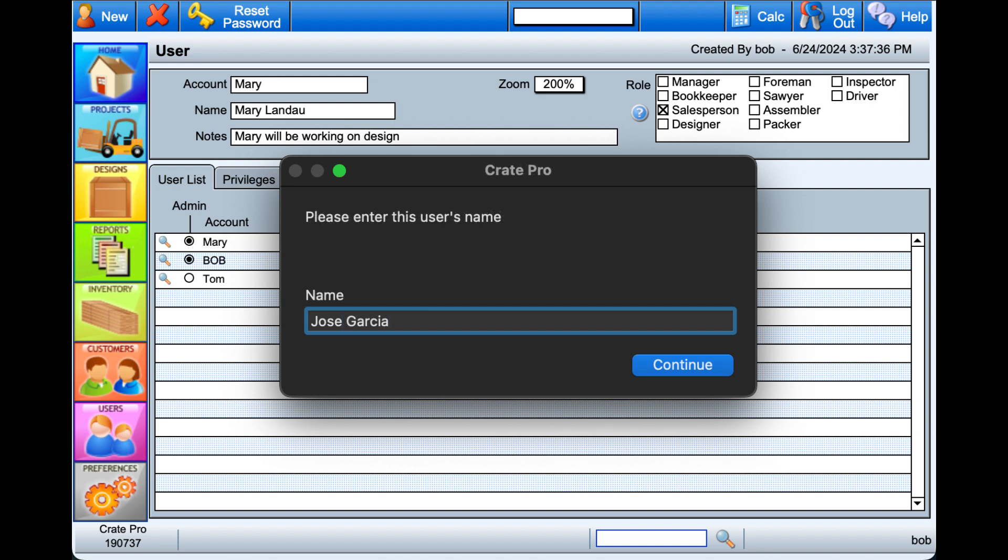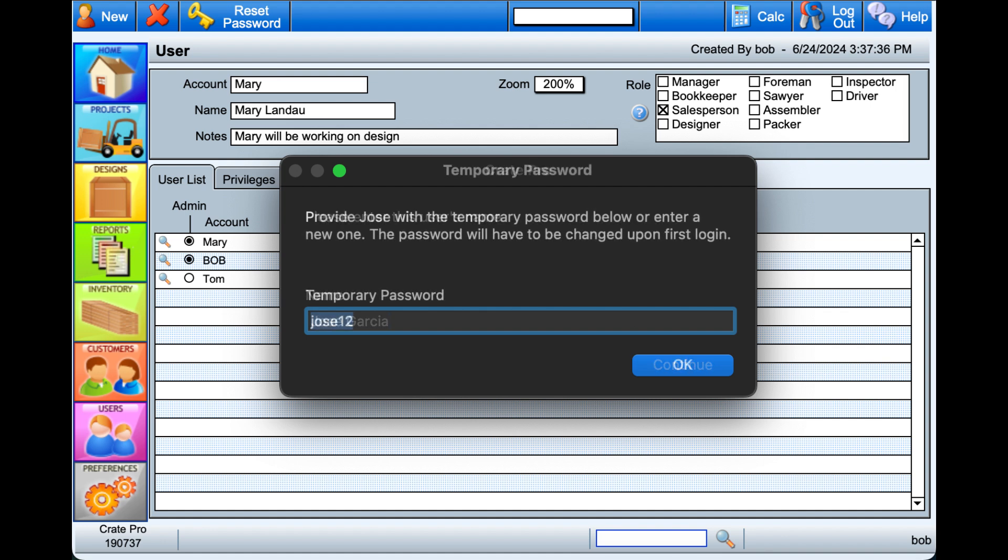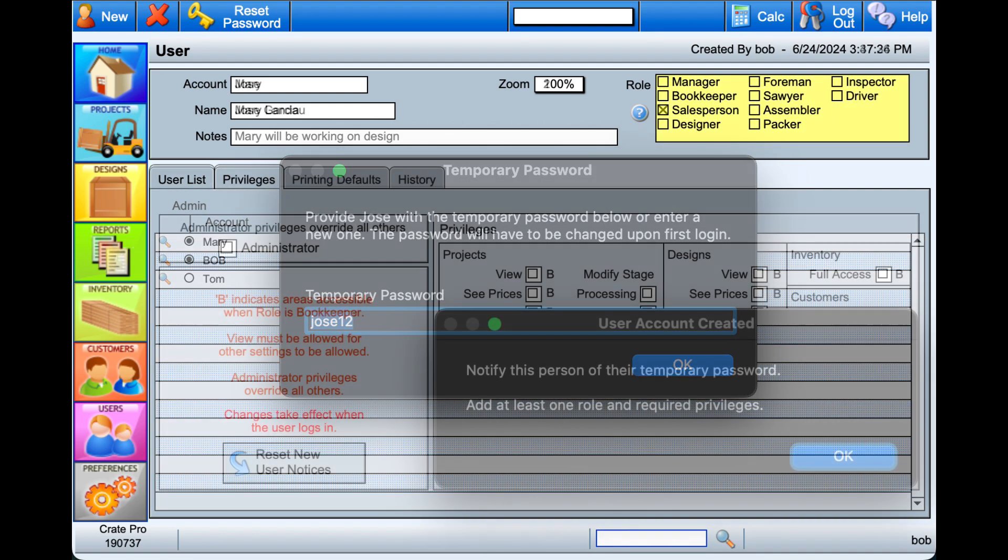Select Continue, then enter the full name of this user and Continue. Crate Pro will provide a temporary password that the user will enter the first time they log in. They'll be instructed to create their own password at that time. The admin user can also change this temporary password if you prefer a different temporary password.